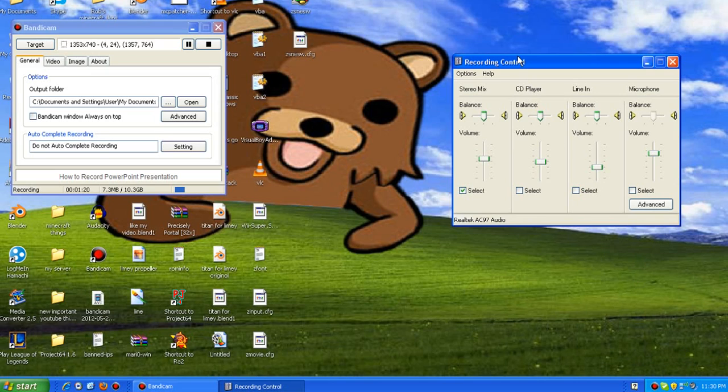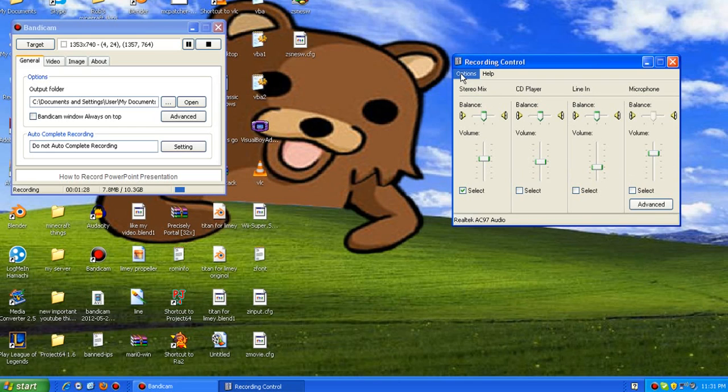So yeah, that's all it is. And you just play through settings around here, make sure they're what you want, and just keep on testing.